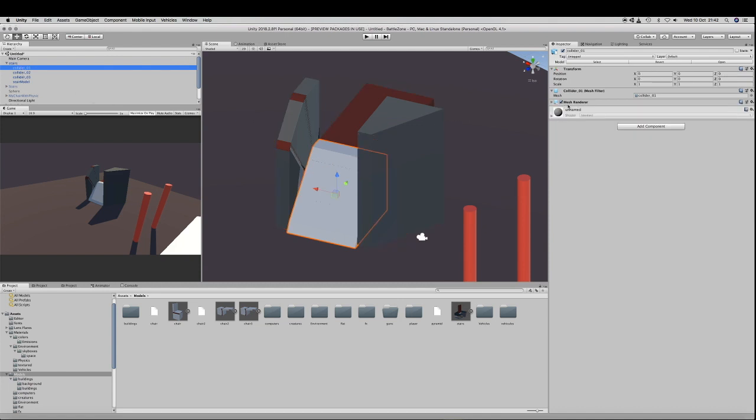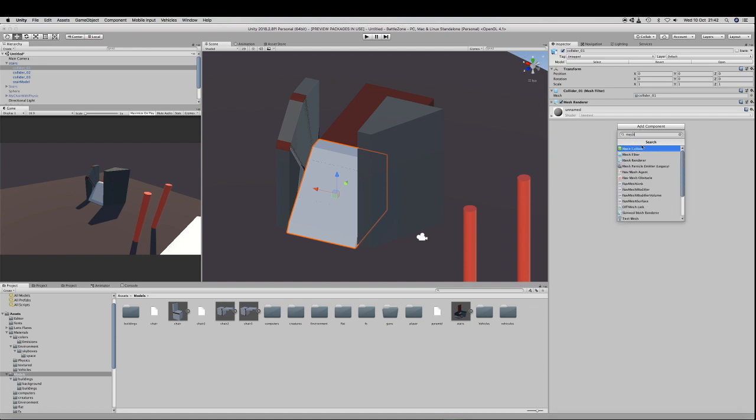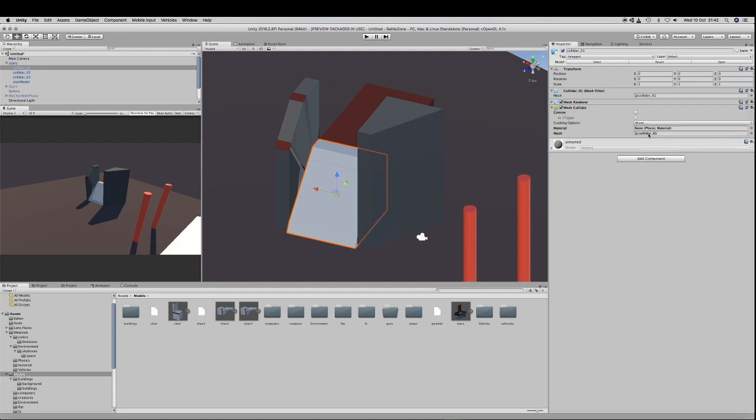Just select the object. Go to the Collision Demo object child and add a Mesh Collider Component. Automatically, Unity will select for you the correct mesh, so you don't have to do anything.